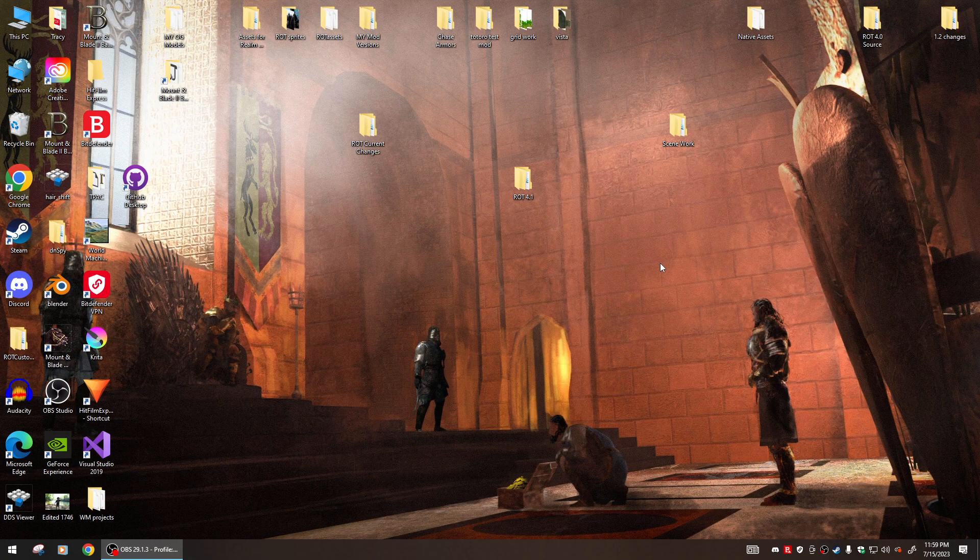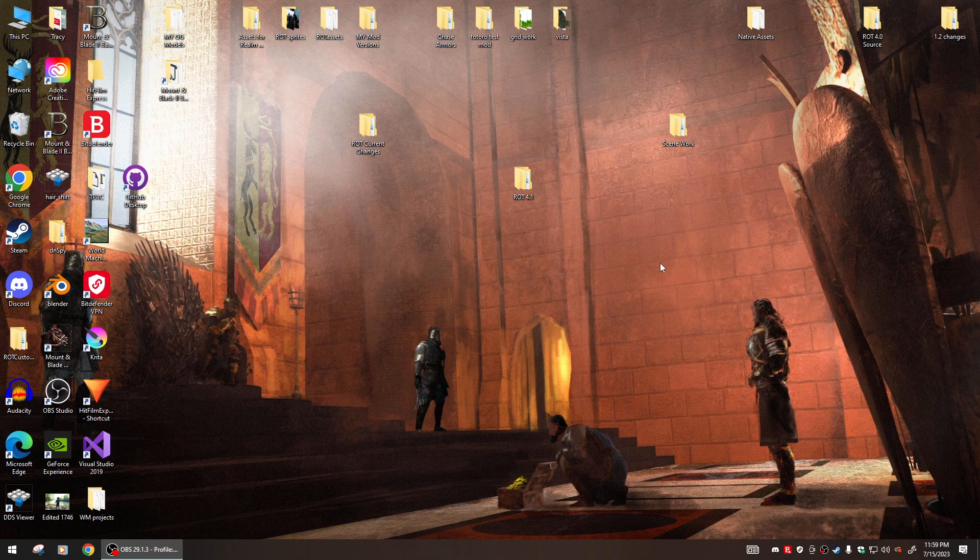Hey guys, I'm gonna do a quick little install video for the brand new version of Realm of Thrones version 4.1 out for Bannerlord 1.1.5, the live version.